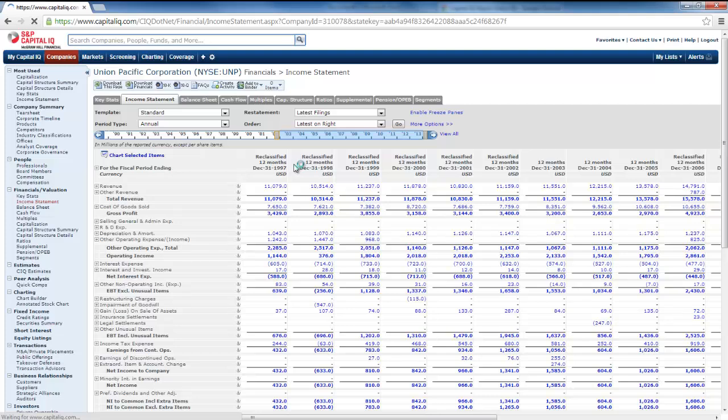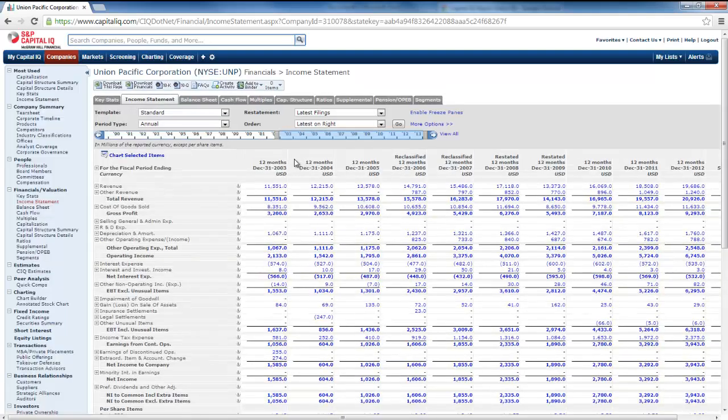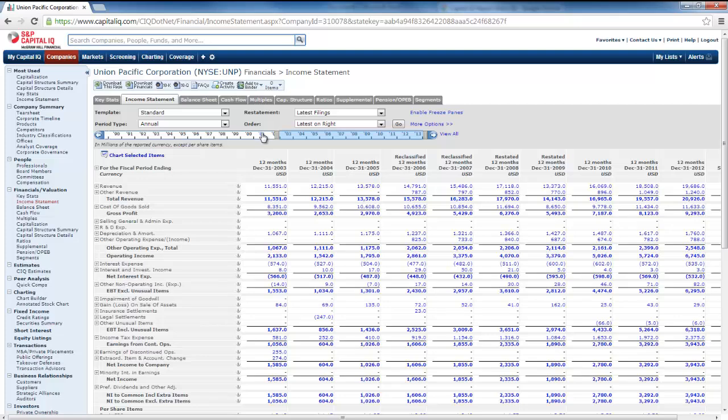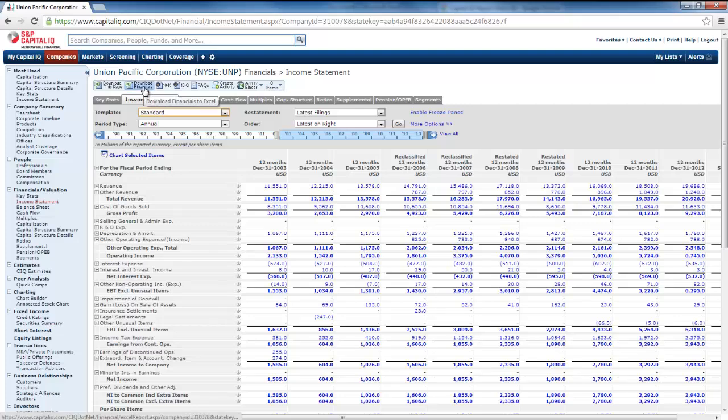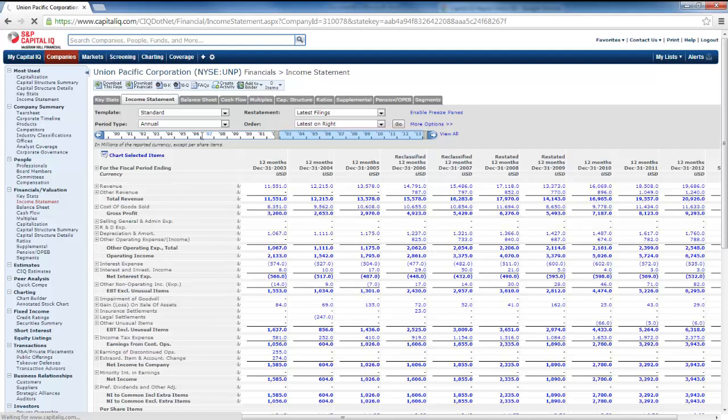So I've got the last 10 years, it doesn't matter which statement I'm on, but I can go down here and go to download financials. I do need to set the time, period type is annual, and then there's some other options here, you can have common size statements as presented statements. This is just a standard statement set up. And then I just go up here to download financials, select that, this will take a minute.